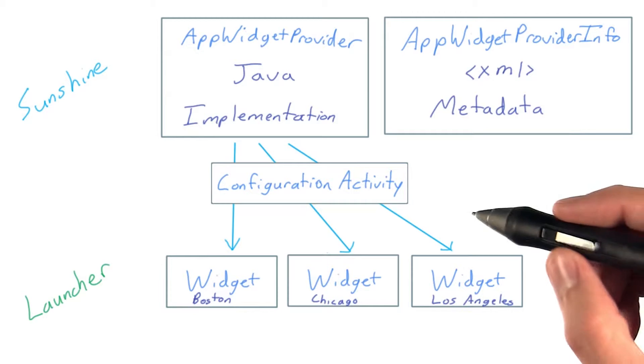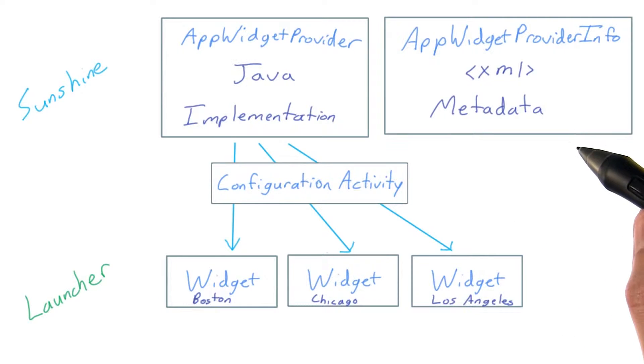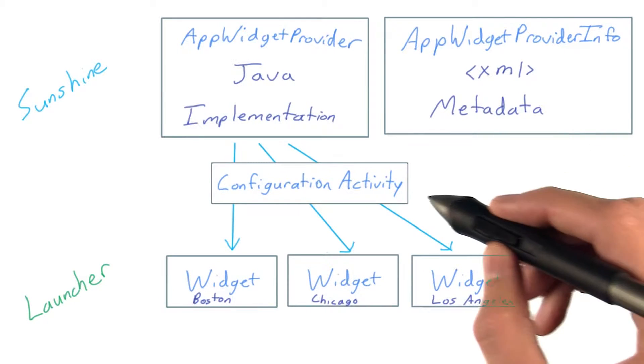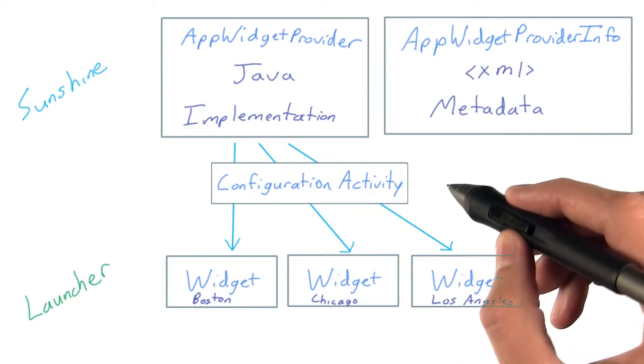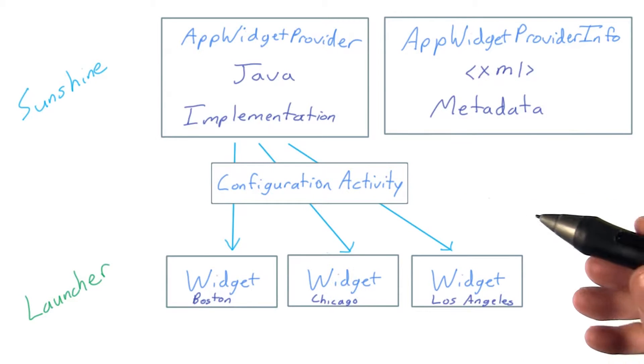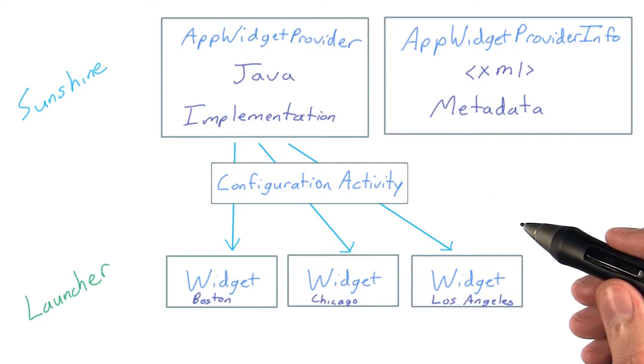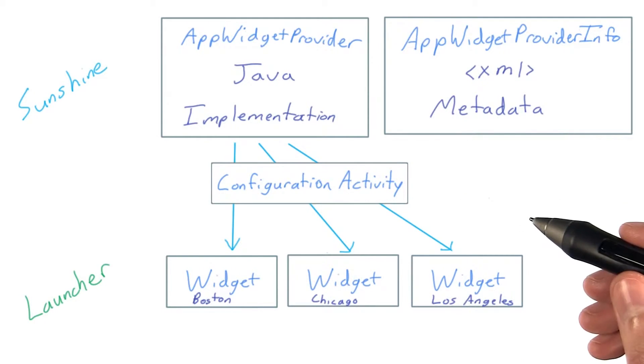That's one reason why part of your AppWidgetProvider info can specify a configuration activity, a special one-time setup activity that appears when users select your widget.